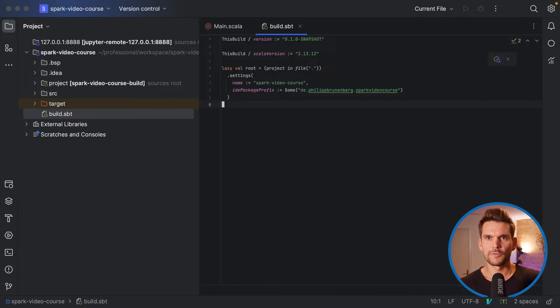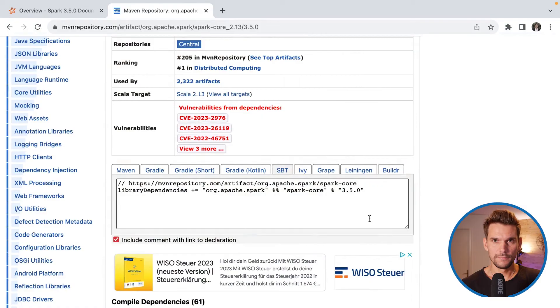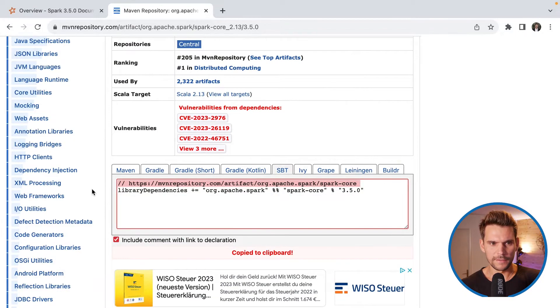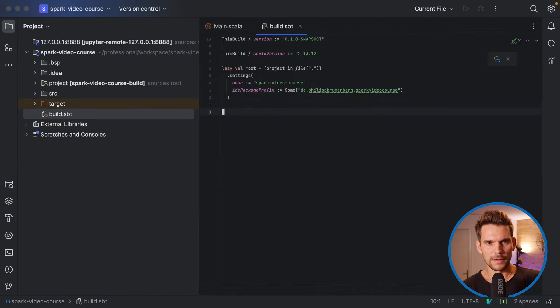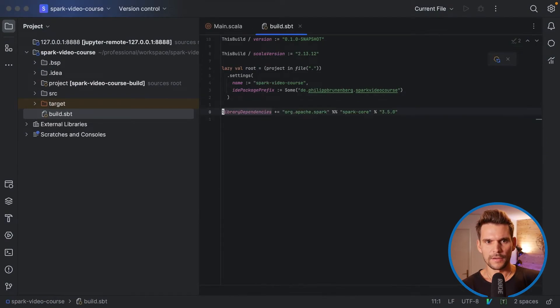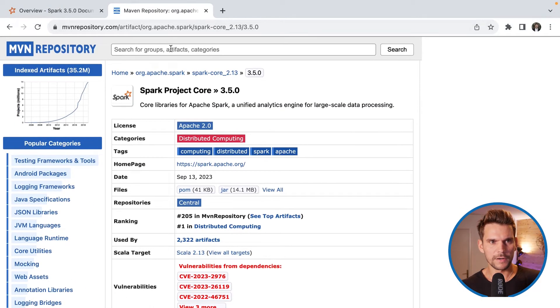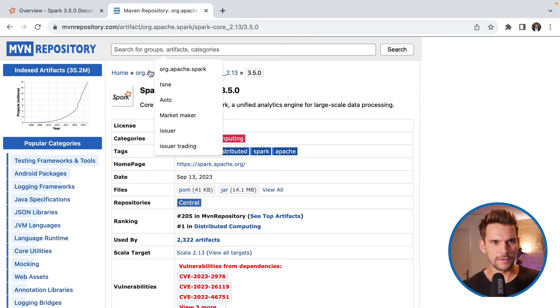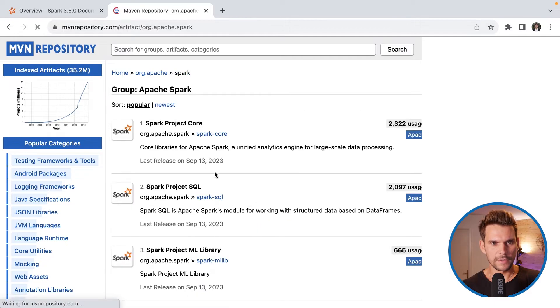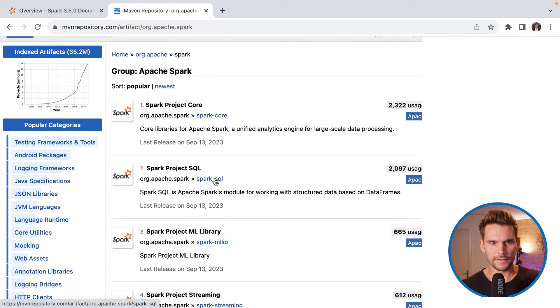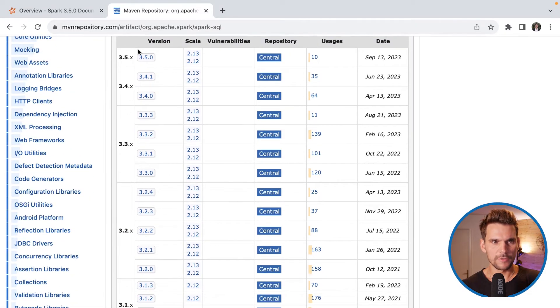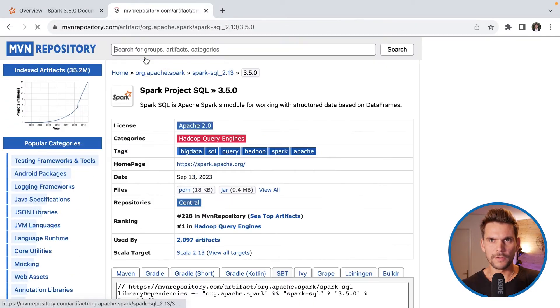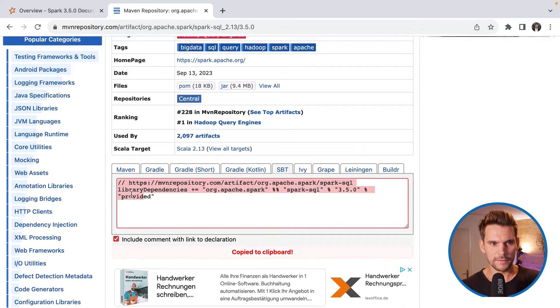So the final step to complete our setup is to add the Spark dependency to our Scala build tool. Now what we can do is use this line, copy it and paste it down here. So we have included Spark core and additionally we would like to use Spark SQL so I can go back to the Spark group ID and then select Spark SQL here, select the same version 3.5.0 and also add this line.